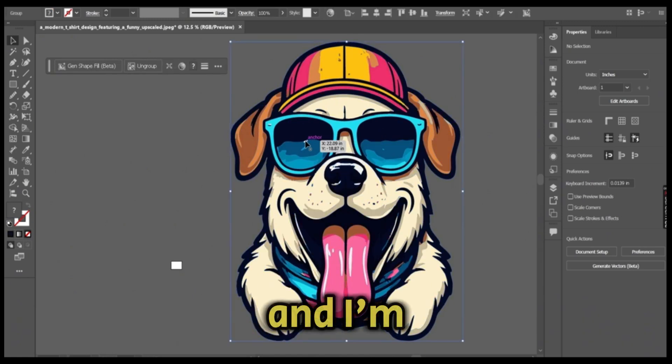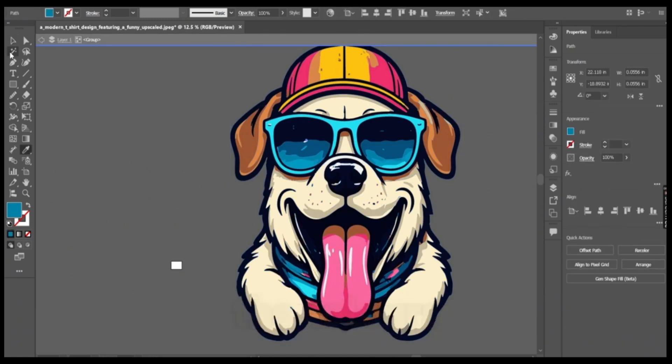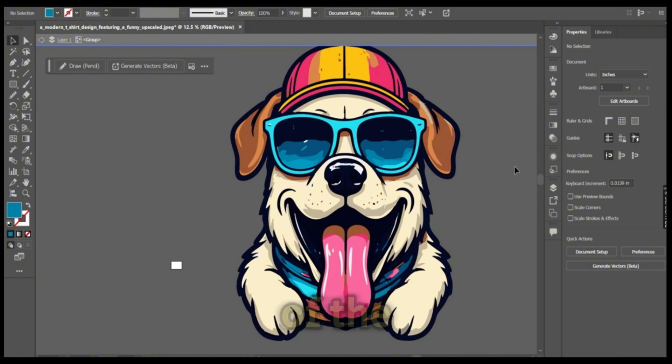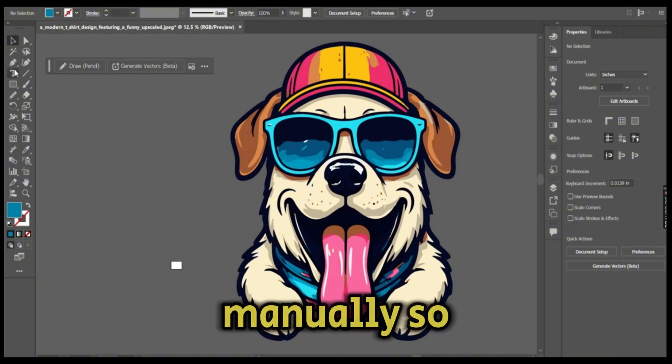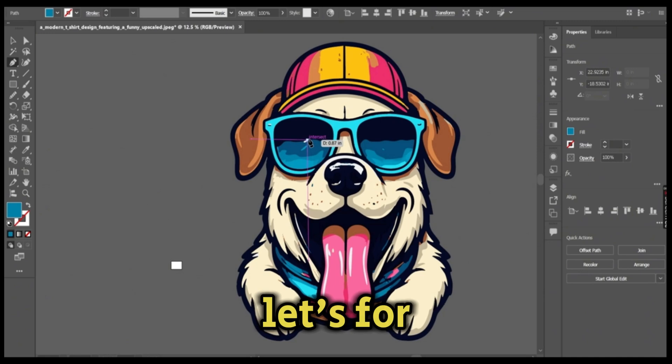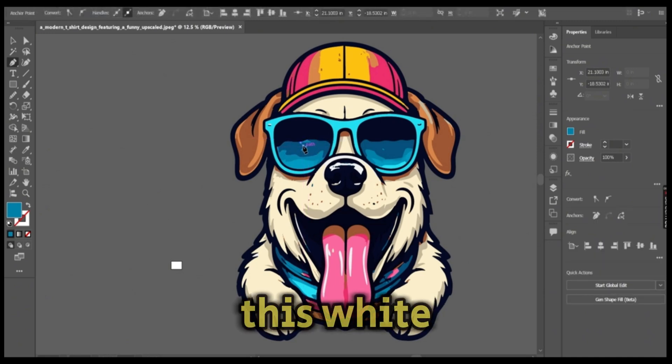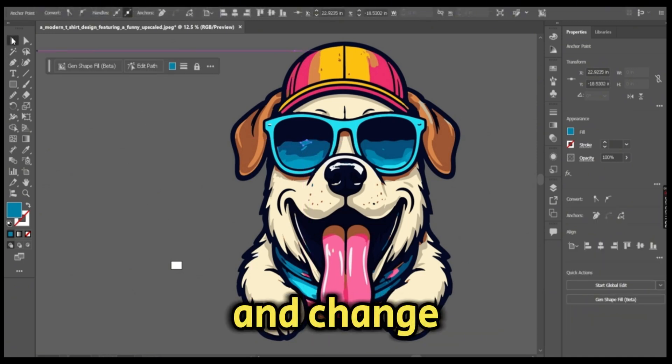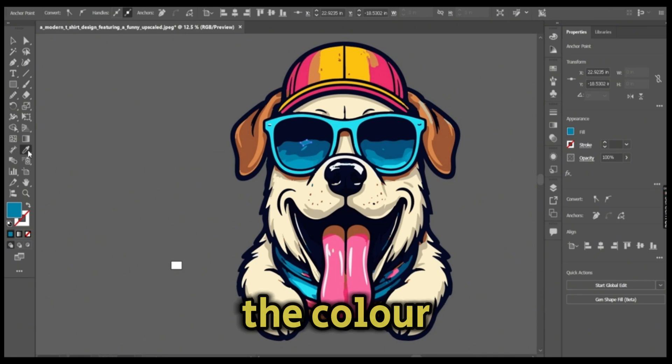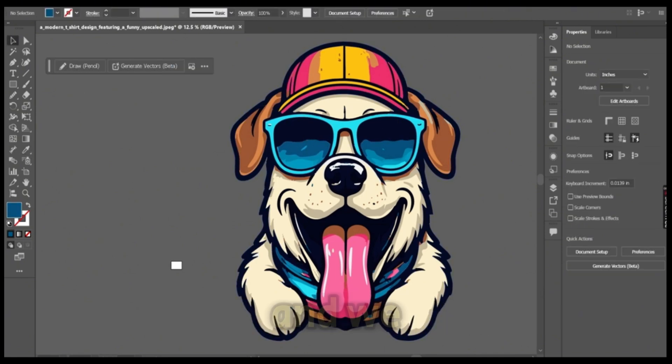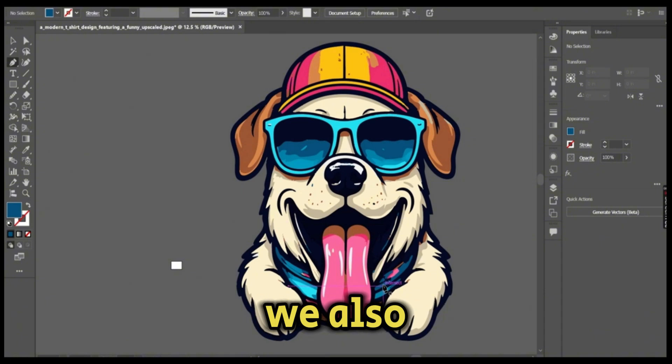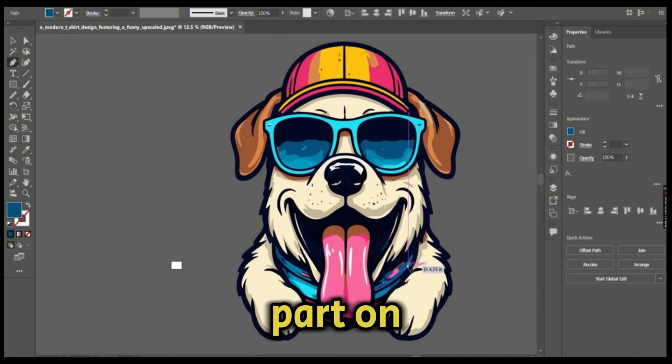I'm also changing the colors of some of the areas manually. Let's, for example, draw on this white spot and change the color to the same background color. We also need to fix this part on the right side of the dog's cheek.